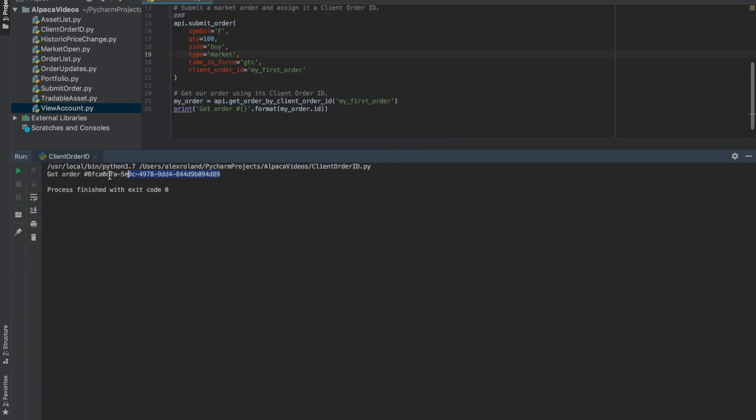As you can see, it found the order, and now you can track that in your algorithm. If you're looking for more information, please look at the description box below.